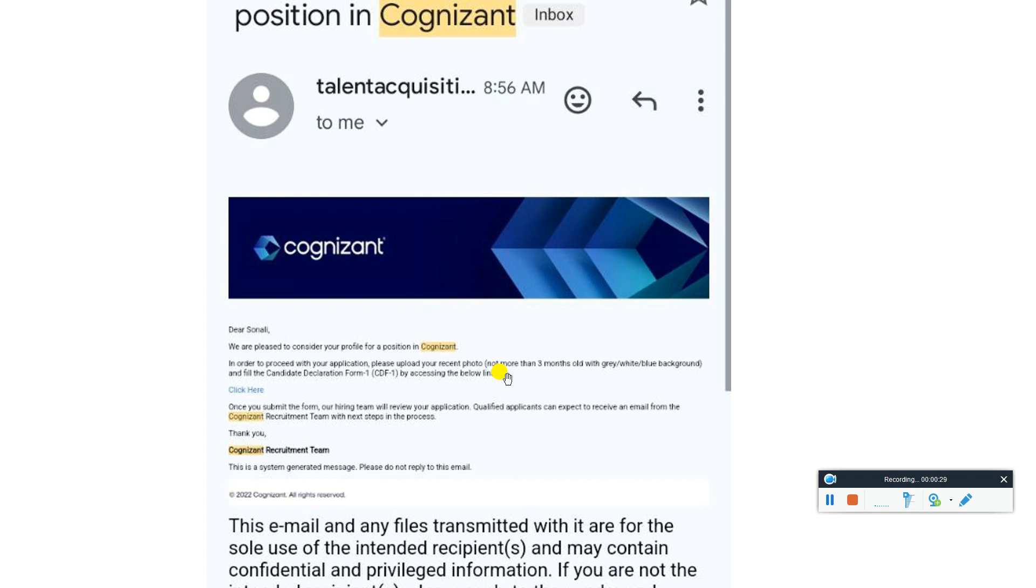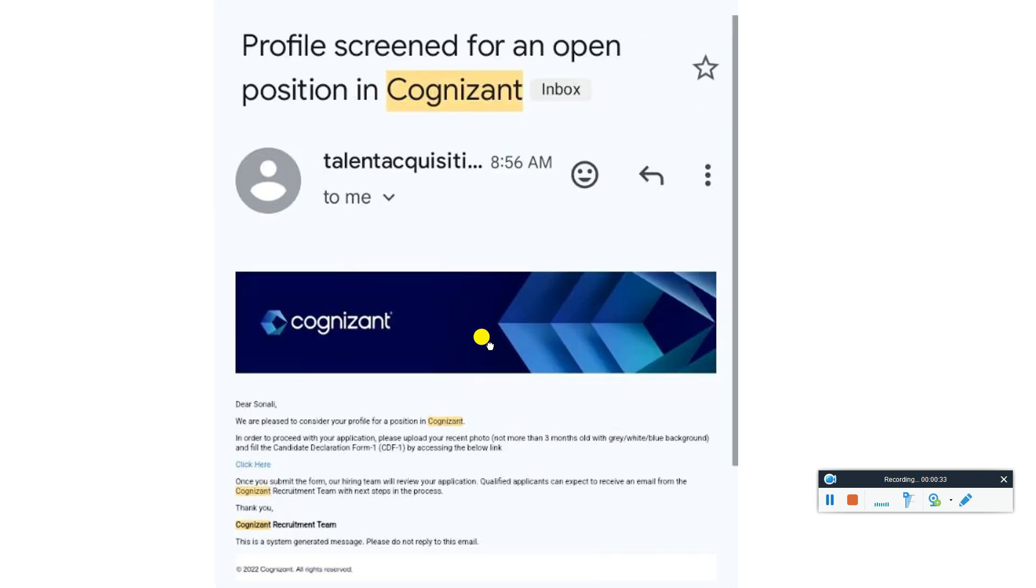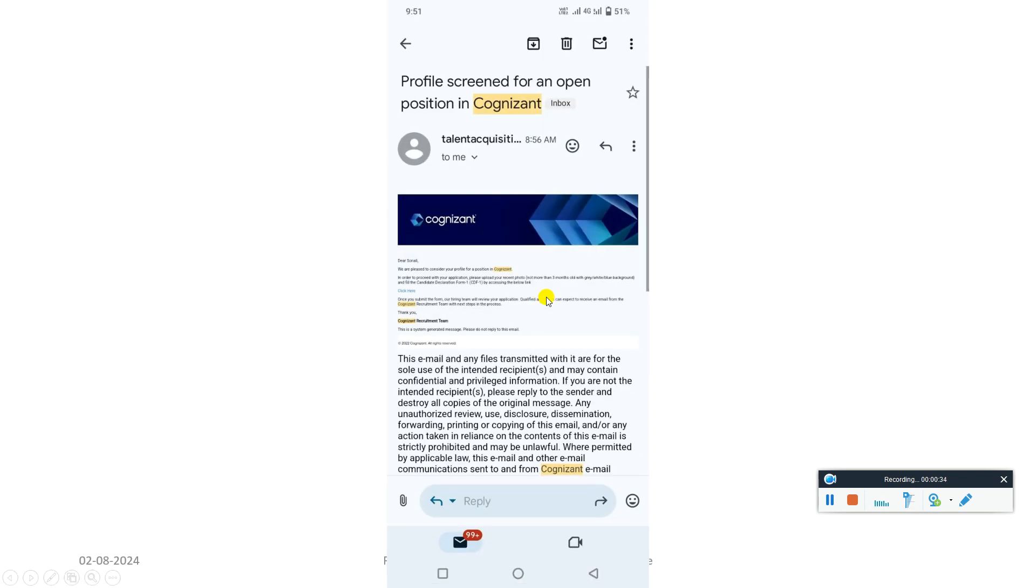More than three months, and after you have to fill the CDF form, and after submitting the form you have to wait for the further update. They will continue email for further test or interview. This is for the Cognizant.